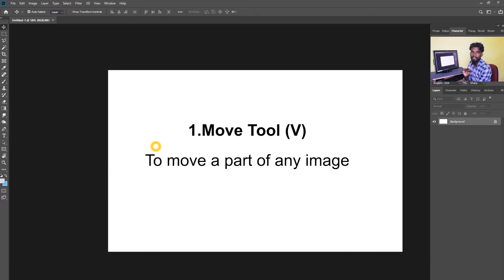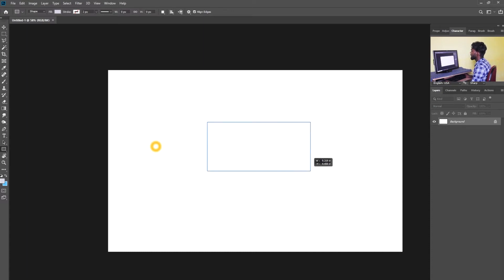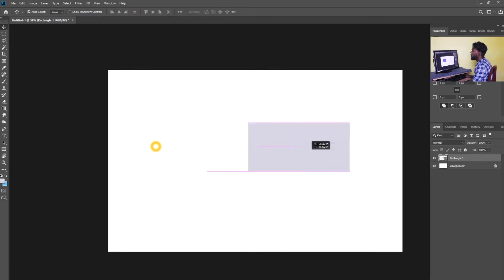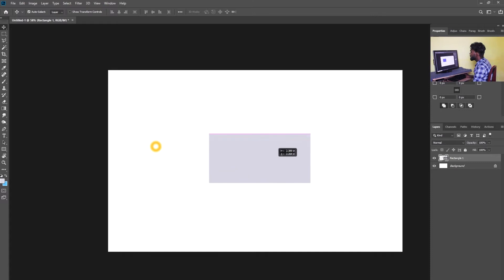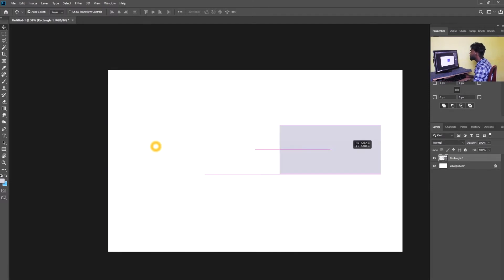How do you use this? Come to the Move tool — here is an object. Here is the Move tool. Just click V. If you click the Move tool, you will see the move tool. Just click the mouse button and drag the object.